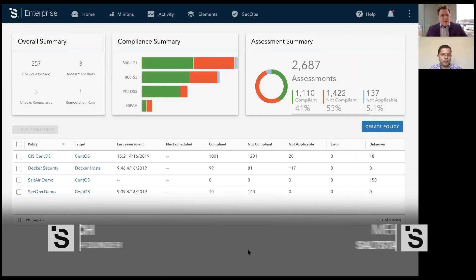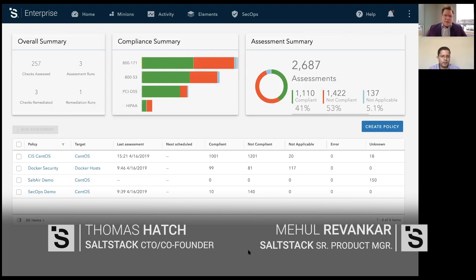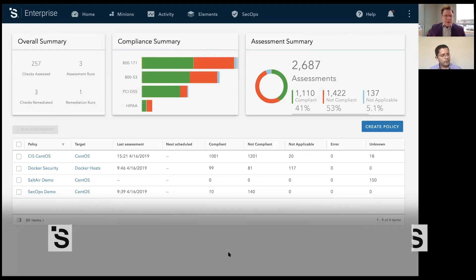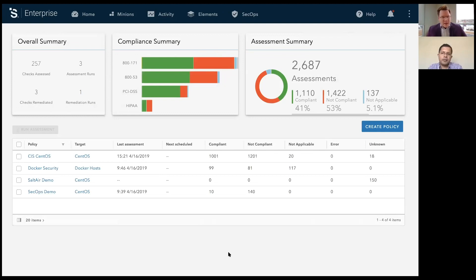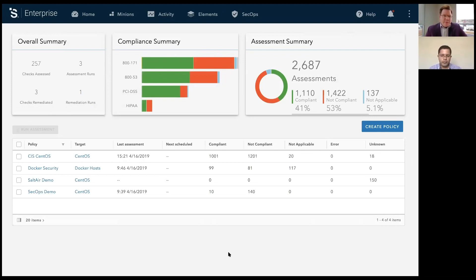Welcome to another episode of Salt Air. My name is Tom Hatch, and I'm the creator of Salt. With me today from product, I have Mehul. Mehul has been over the development of our new security and operations product that we call SaltStack for SecOps. Before we dive into the details around that product, I want to talk a little bit about why we've been creating SaltStack for SecOps.